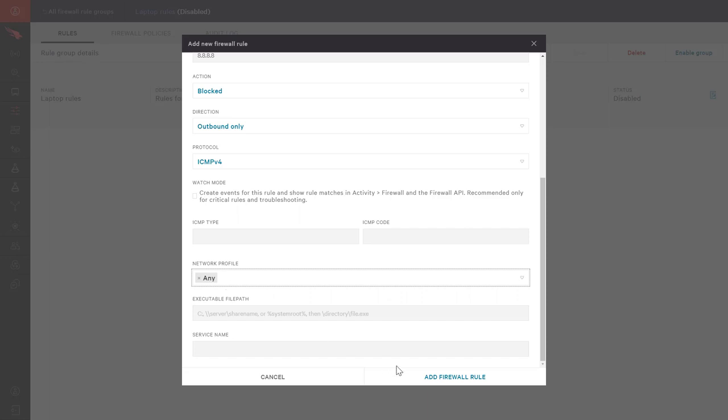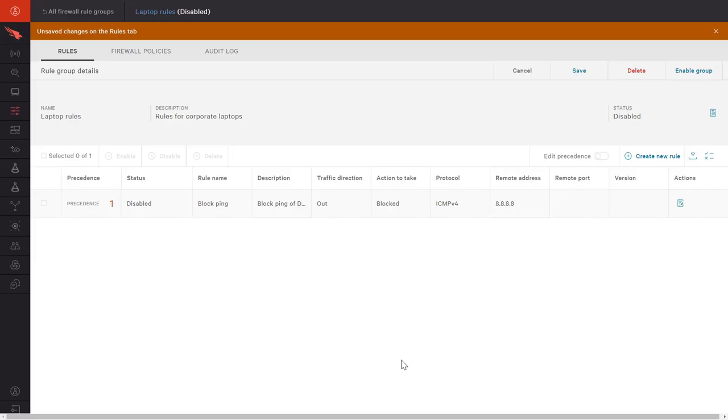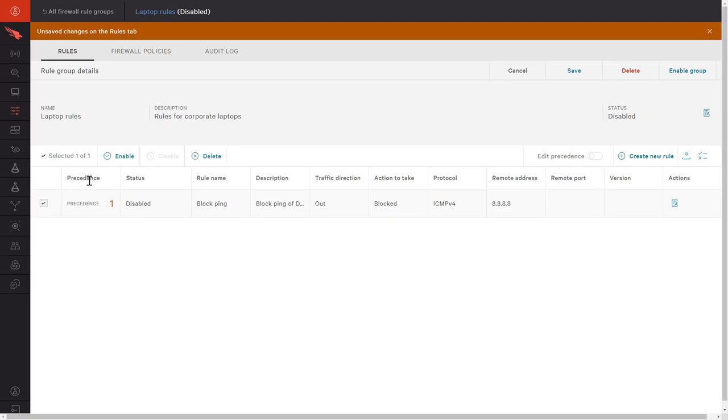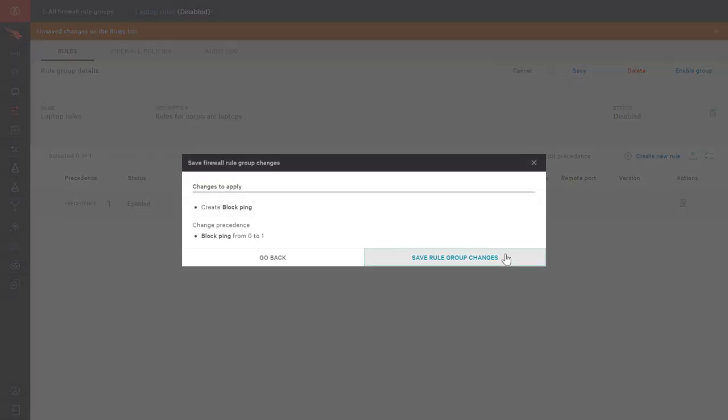CrowdStrike also looks beyond simple network traffic and provides the ability to enforce rules based on the source process. This additional visibility gives administrators more granular control over how and when rules apply. Once added, the rule can be enabled and saved as part of the group.